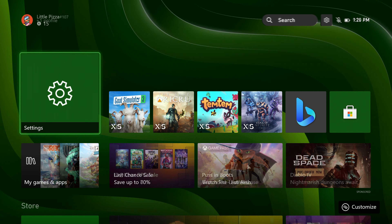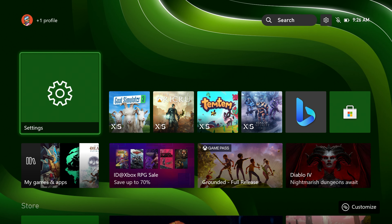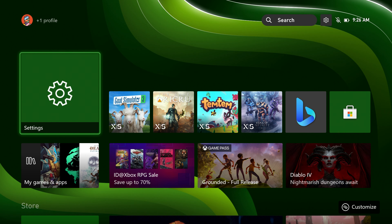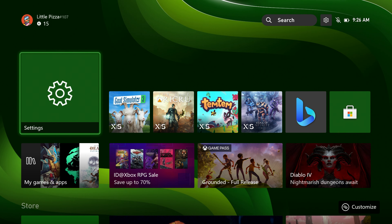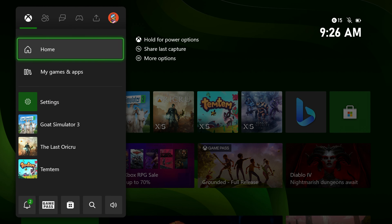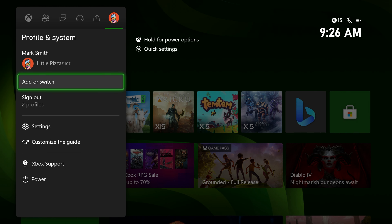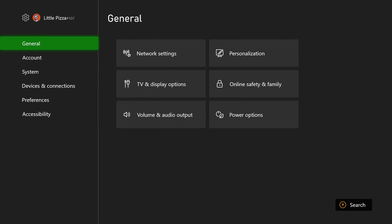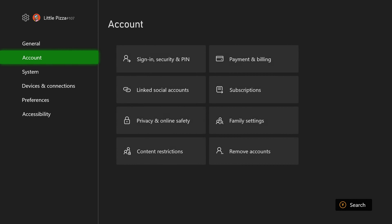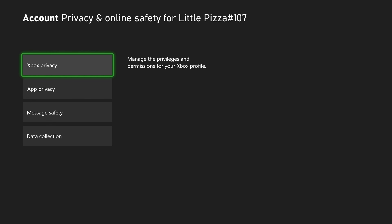Now to change your name on Xbox, you will need to open up the guide menu by pressing the Xbox button in the center of your controller, then go to settings. Here, we will want to navigate to account, then click privacy and online safety.